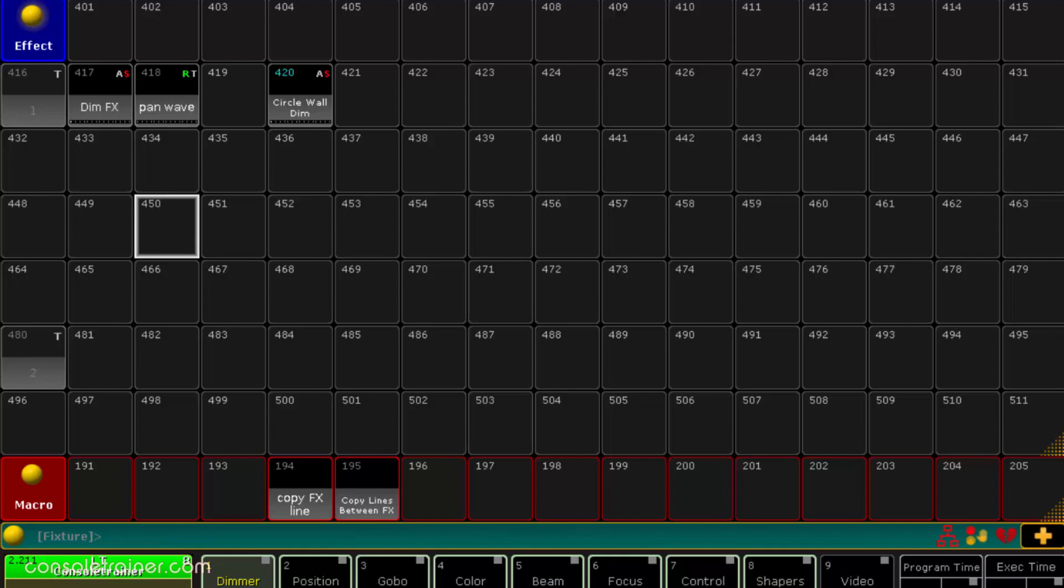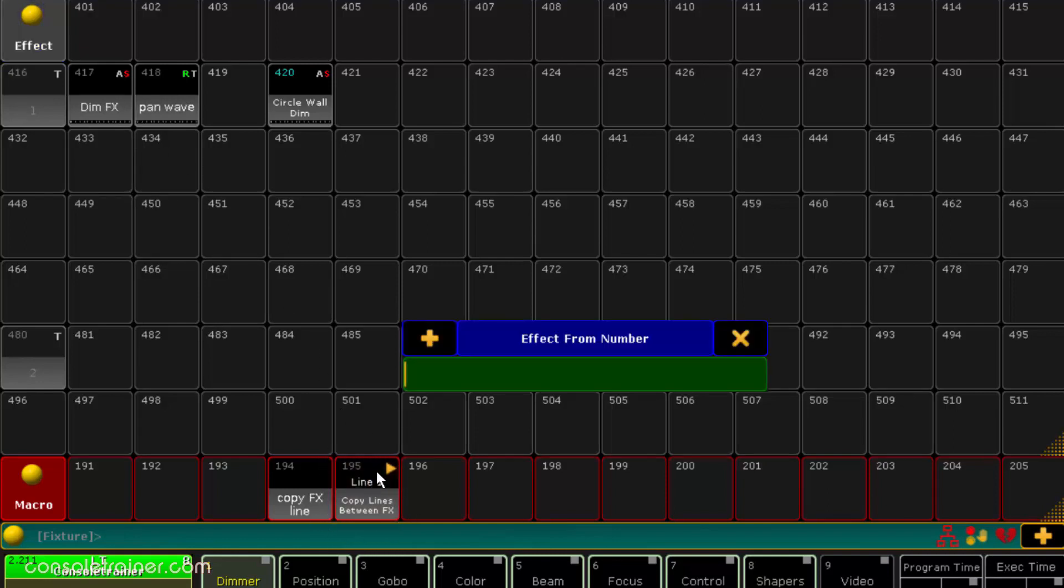If you want to copy a line from one effect to another I've got a second macro. Let's say we want to copy the first line from effect 418 to the second line of effect 417. Hit the macro and first we enter the number of the effect that we're copying from. Next is the line number that we want to copy, which is 1.